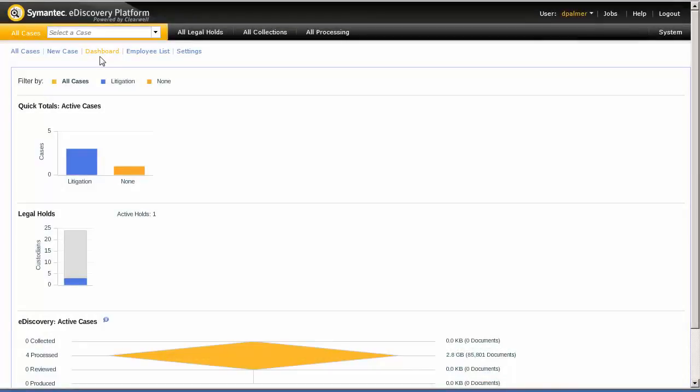Welcome to the Symantec eDiscovery Platform Version 8 Release Legal Holds Demonstration. In this demonstration, we're going to release the legal hold on a custodian, and then view the confirmation page and the legal hold activity for the custodian with the released legal hold and for a custodian with active legal holds.